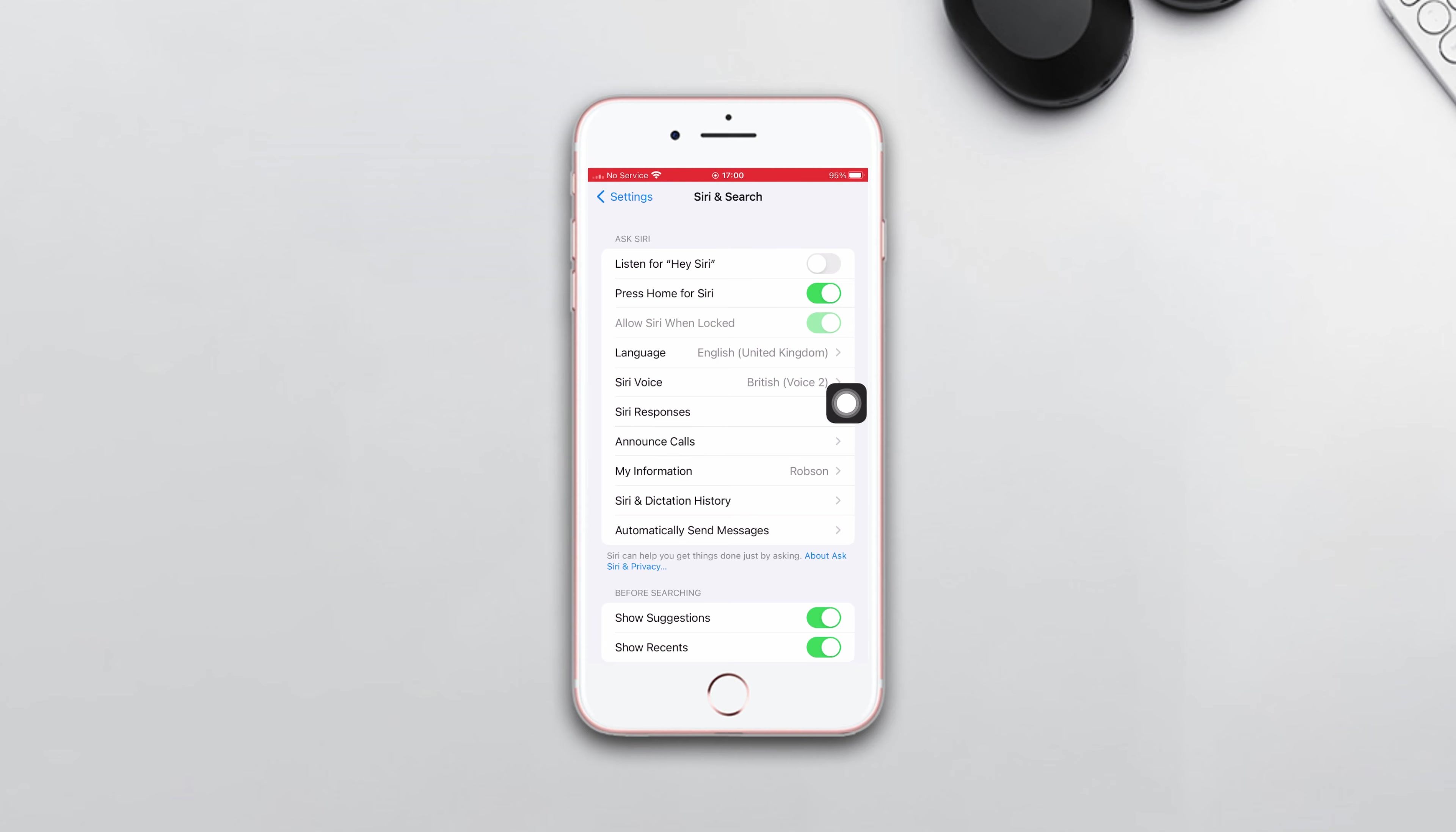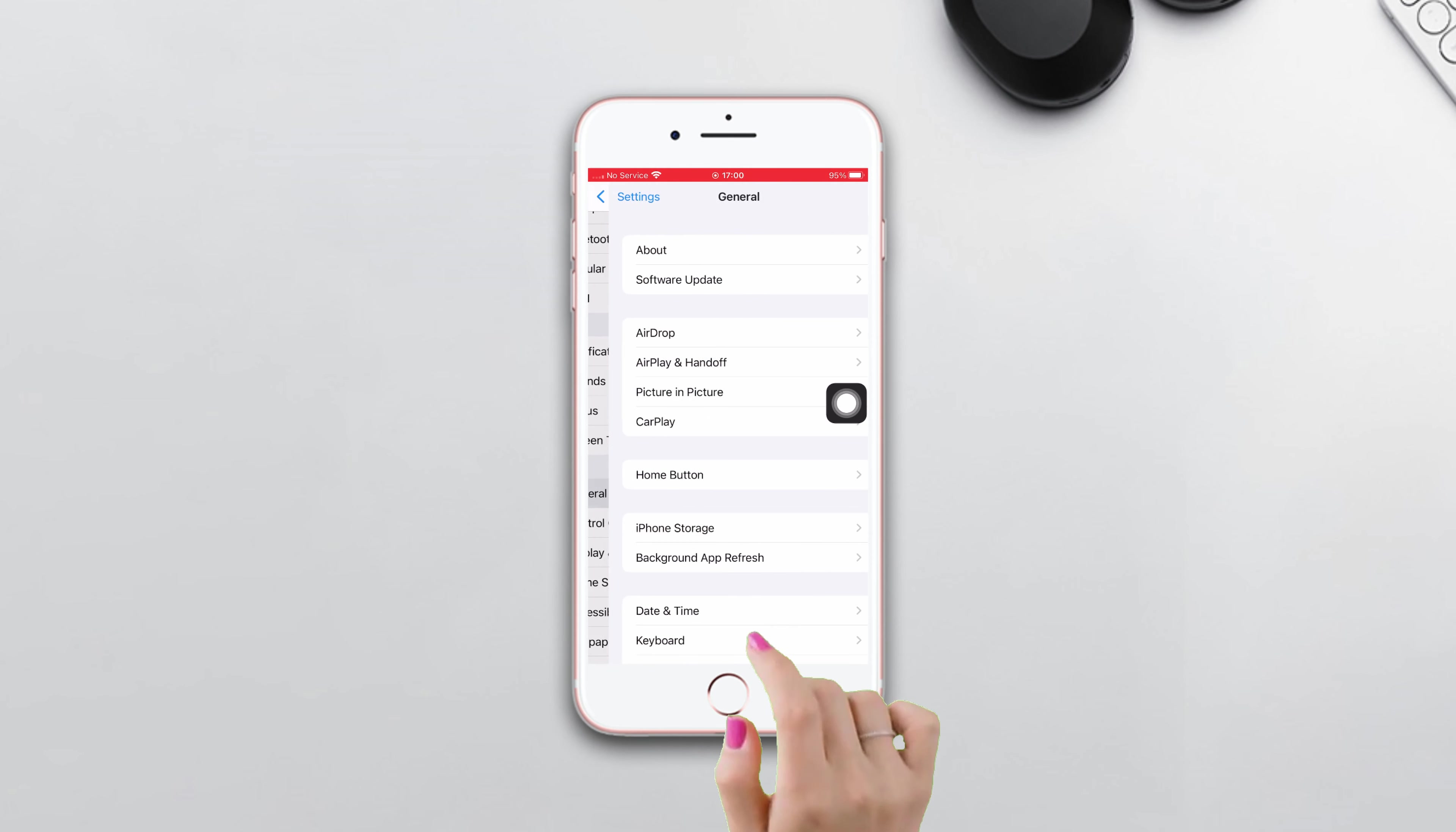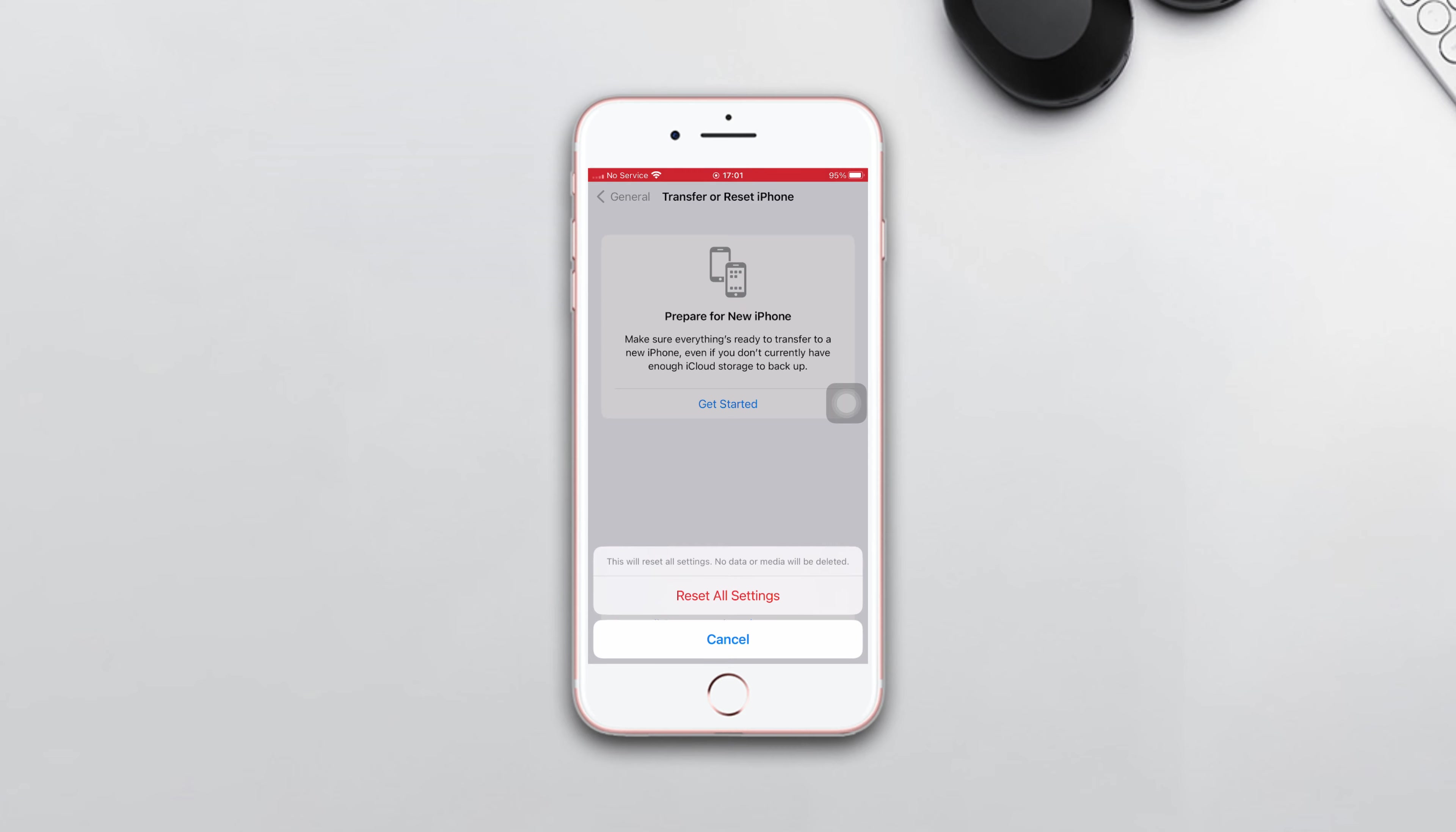Solution three: Reset all settings. Open Settings, scroll down and tap General, scroll down then tap Transfer or Reset iPhone. After that, tap Reset, then tap Reset All Settings and enter the passcode of your iPhone if it asks.